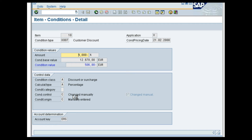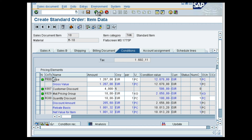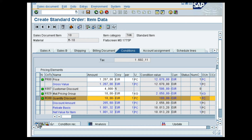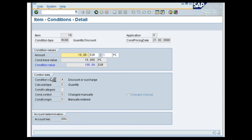Select the Line with Condition Type RC00 and click the Condition Detail button. Under the Control Data tab, the Condition Control is C, changed manually as we have made manual changes, and the Condition Origin here is C, manually entered as the Condition was entered manually. This is how manual pricing is entered in a standard sales order. With this, we come to the end of this demo.